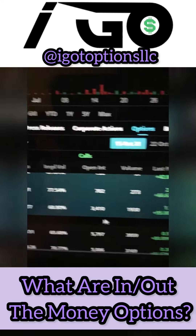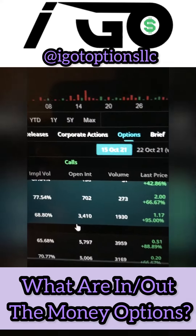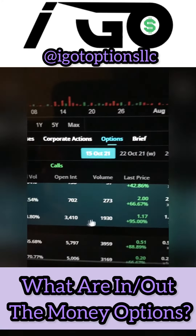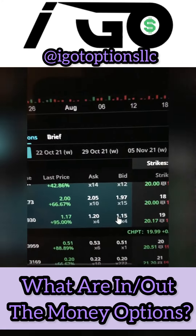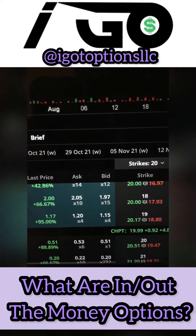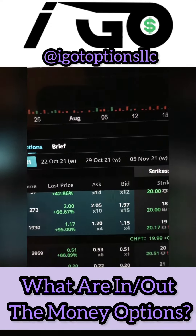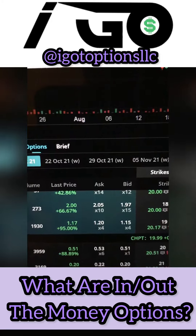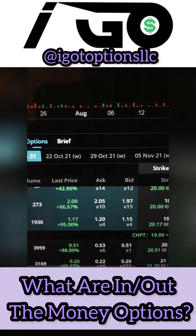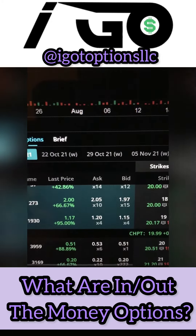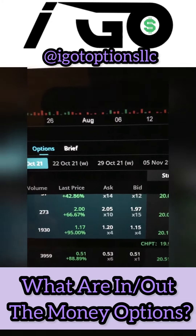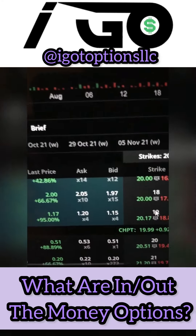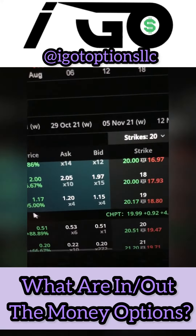The options highlighted in blue — these calls are in the money. The reason why is because these options are profiting off of their strike price. Just a quick refresher: call options give you the right to buy 100 shares of a stock at a certain price, and the strike price tells you what price you have the right to buy those shares at.